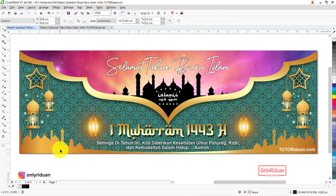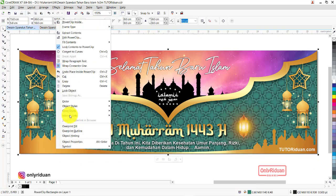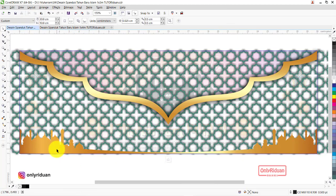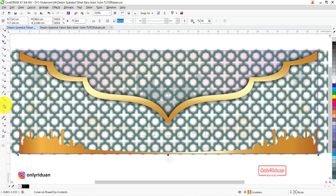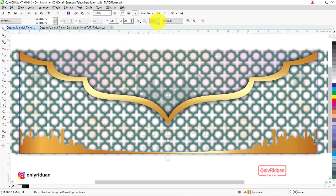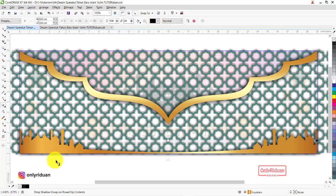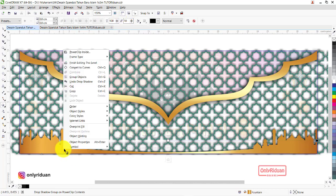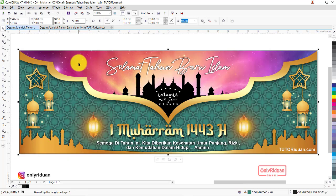Selanjutnya gambar masjid di bagian bawah kita beri efek shadow. Caranya: masuk dulu ke Power Clip — klik kanan, Edit Power Clip. Pilih objeknya, lalu aktifkan Drop Shadow, Smell Glow, warna hitam, kurangi spread menjadi 10. Lalu klik kanan, Finish. Desain dengan CorelDraw sudah selesai.